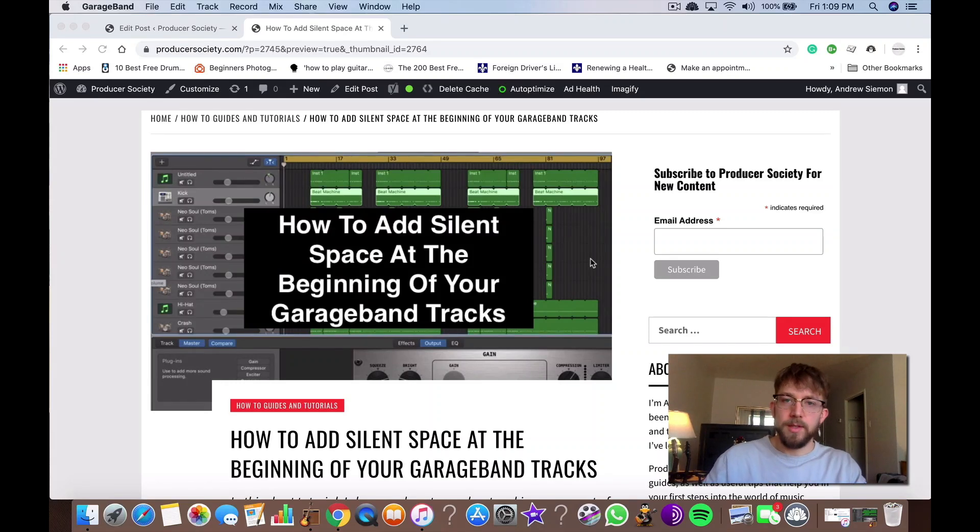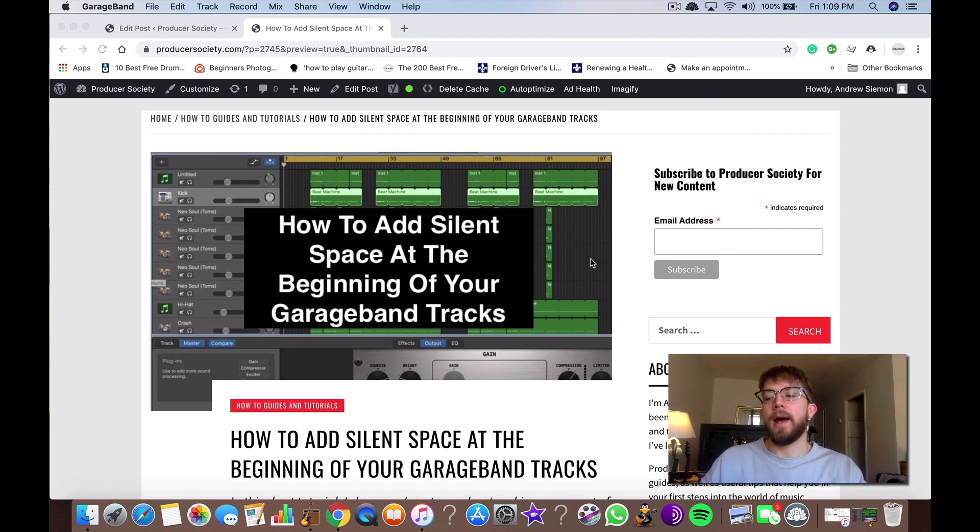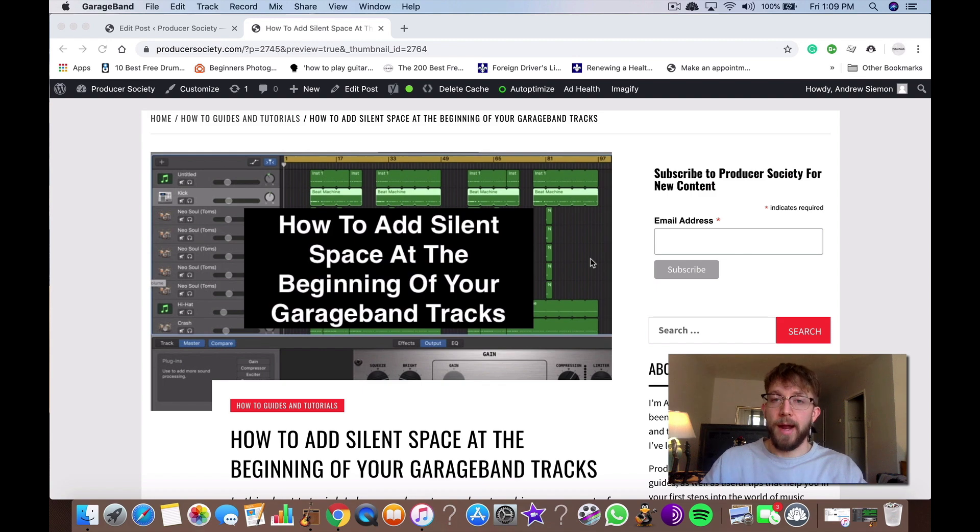Hey, what's up guys? It's Andrew from ProducersSociety.com. Today I'm going to show you how to add a silent space at the beginning of your GarageBand tracks.